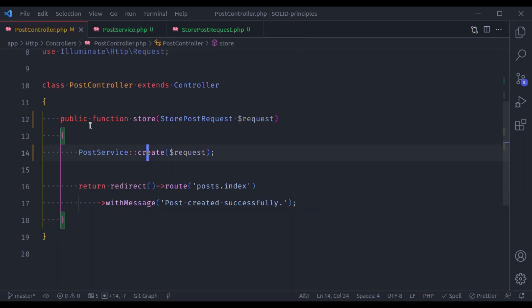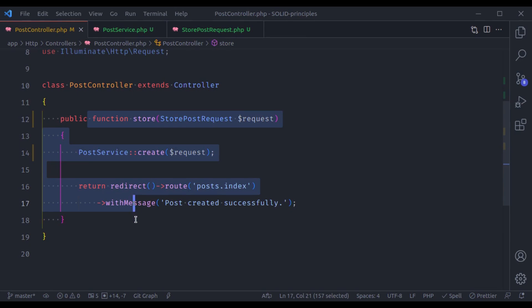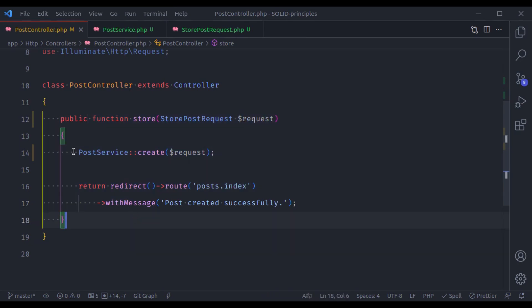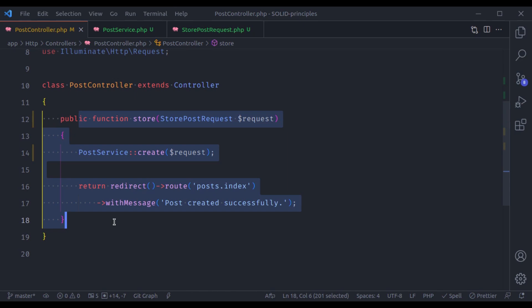Now in the PostController, this store method looks very clean and easy to understand. If your class has too many responsibilities, then in future modifications, bug fixing, or adding new features are going to be very difficult — because first you have to read the code multiple times to understand what's happening, or you may hesitate to make modifications because it may break the code somewhere else. Once a class has a single responsibility, it becomes very easy to work with.